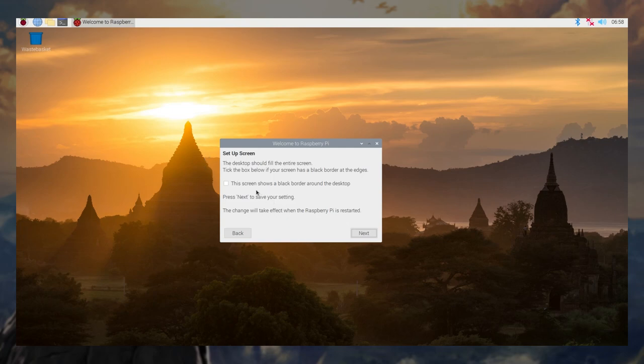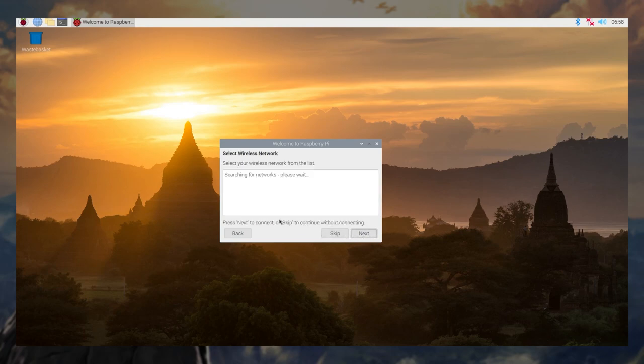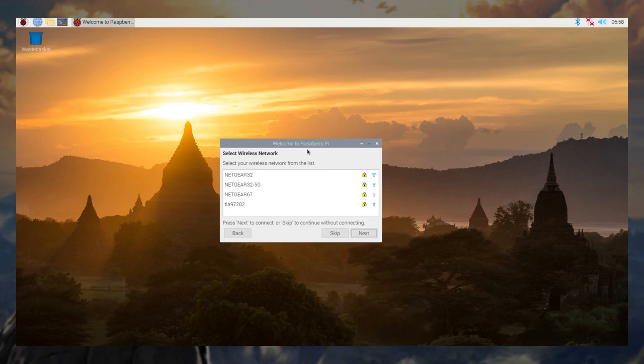Set up screen. The desktop should fill the entire screen. It doesn't quite on this monitor I have. I'll just inform it of that. I don't think it really matters. It will not really affect my user experience.